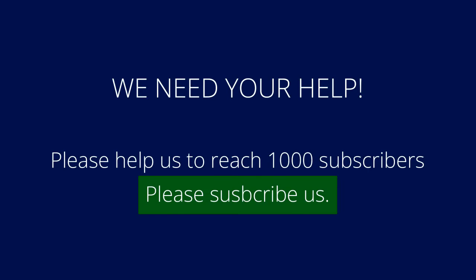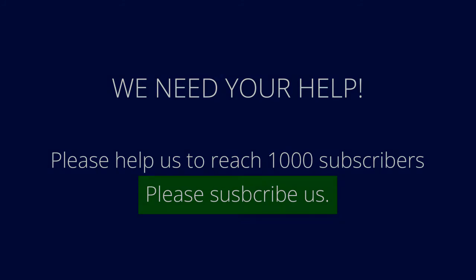If I am explaining well, then please consider liking and subscribing to our channel. Thank you.